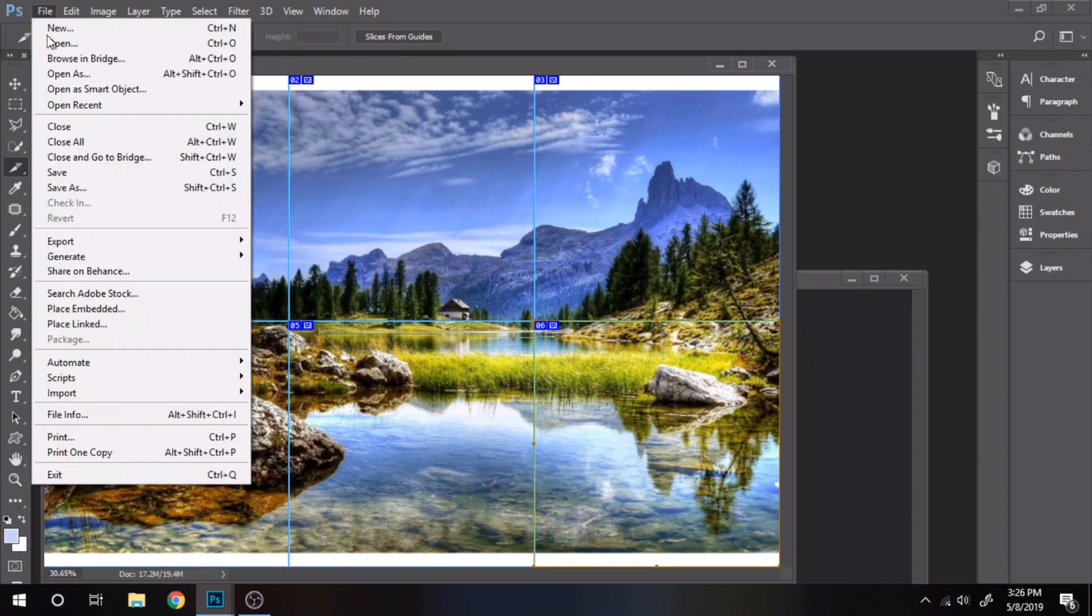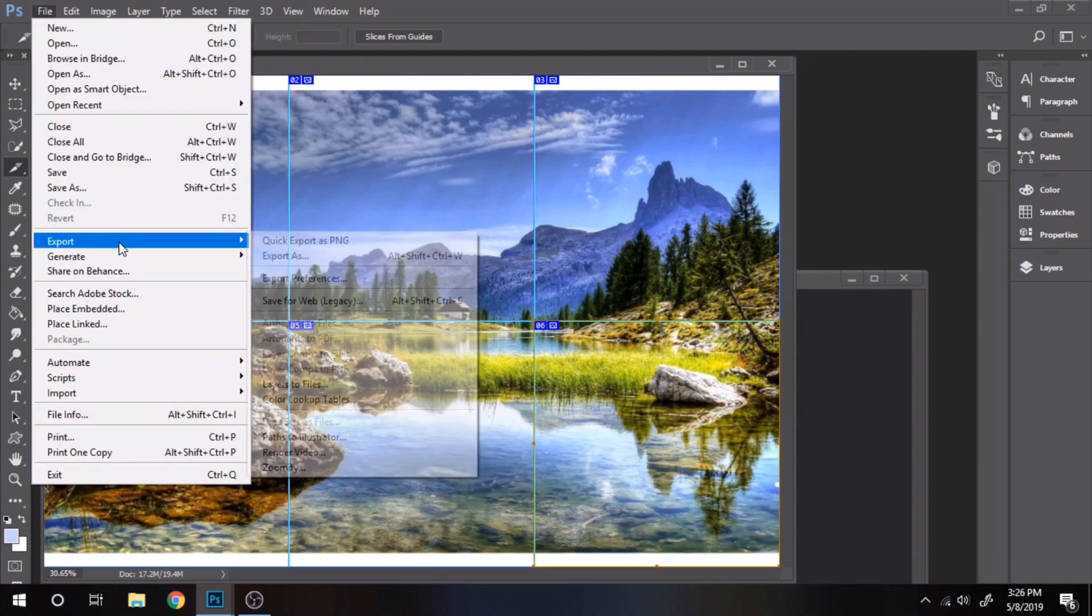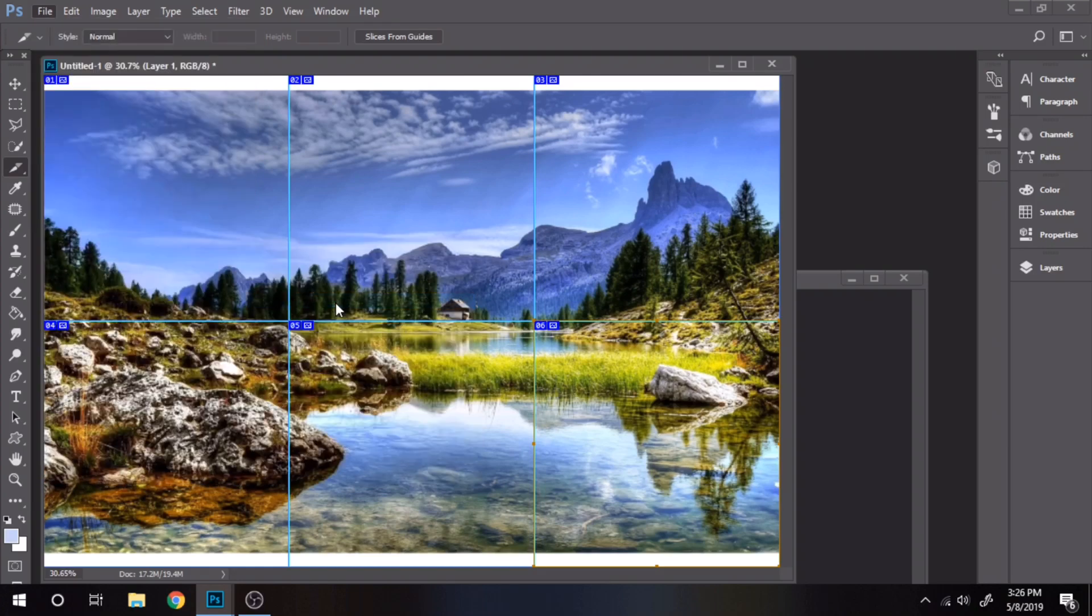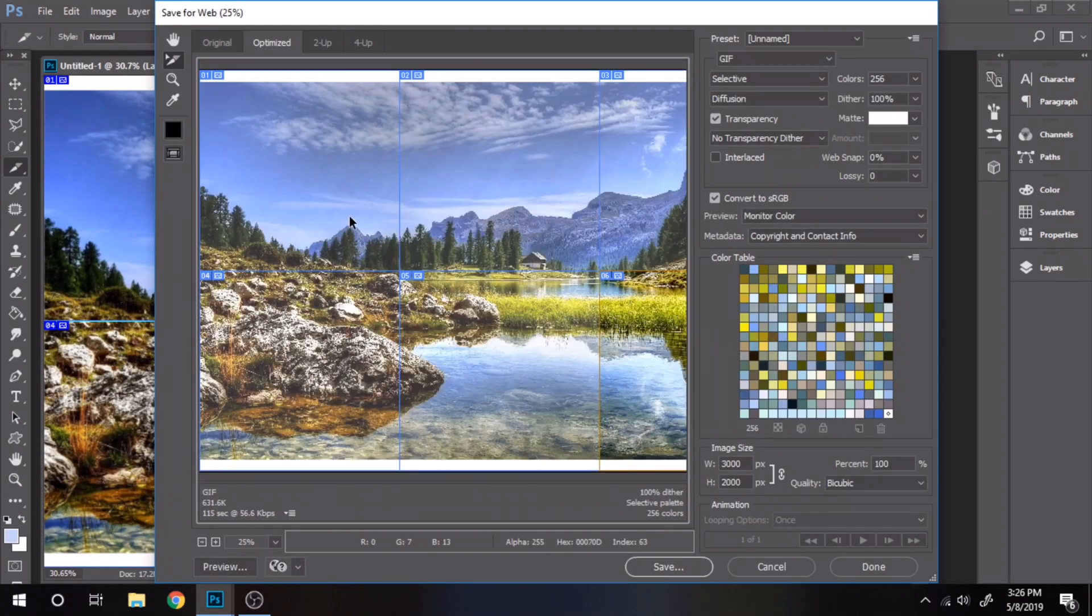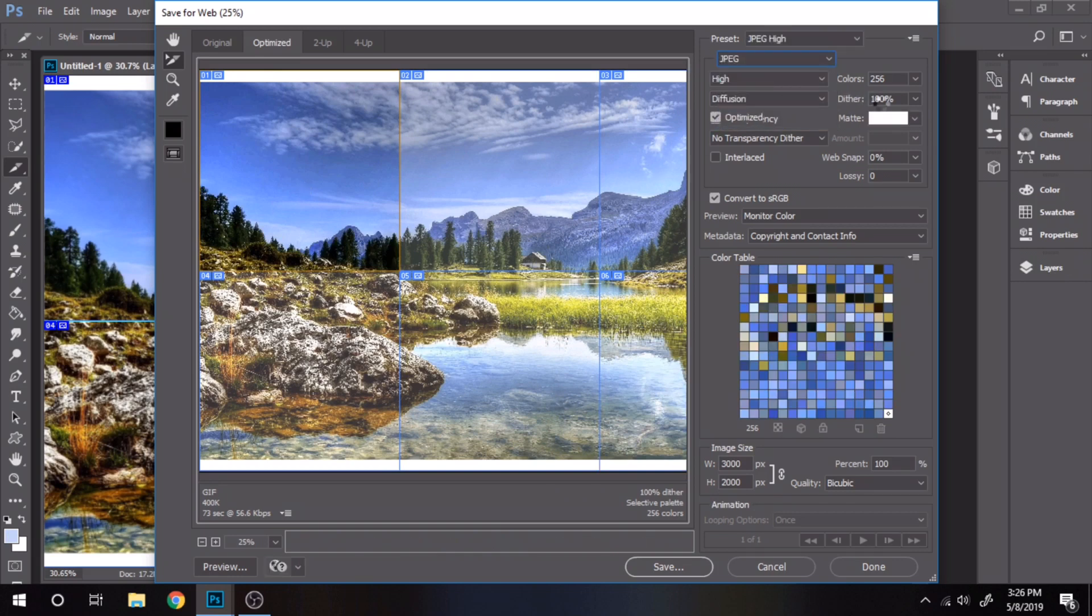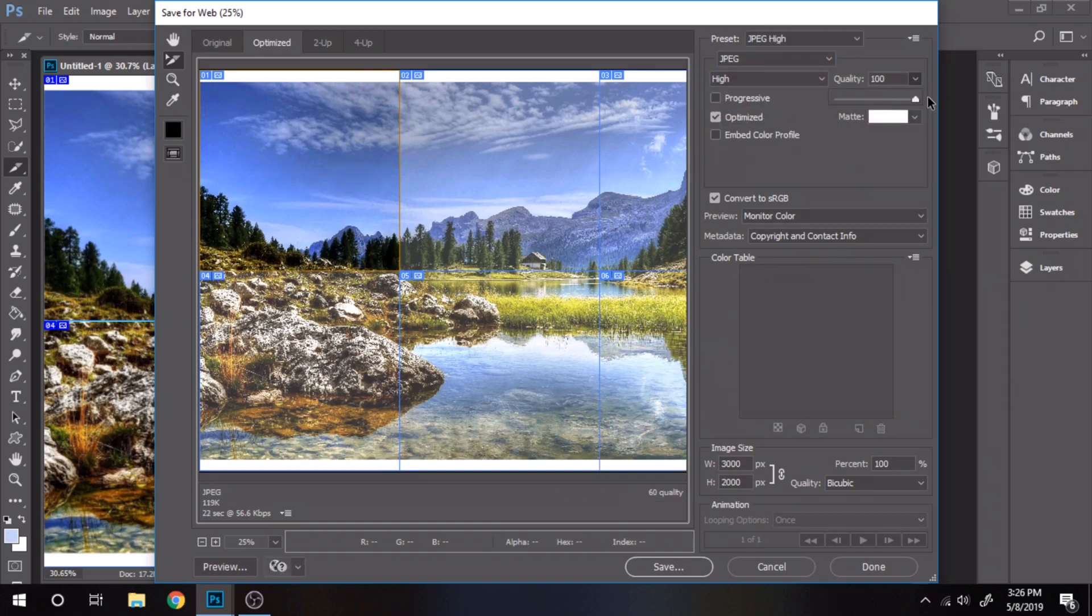Go to file, export, save for web. Make sure for each selection the format is JPEG and the quality 100 maximum.